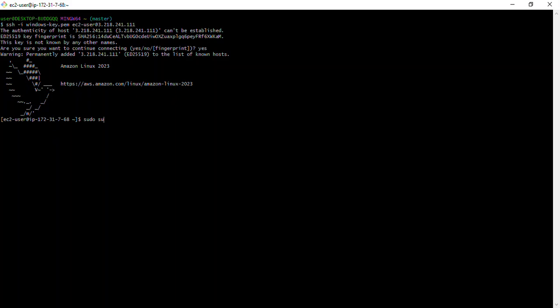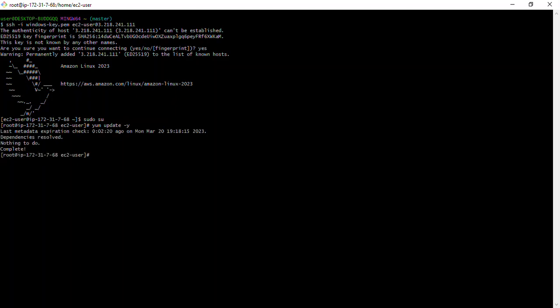First, I want to switch to the root user. Then I'll run a command to update the package manager: 'yum update -y'. The result shows nothing to do — it's already up to date. Let me clear my screen.